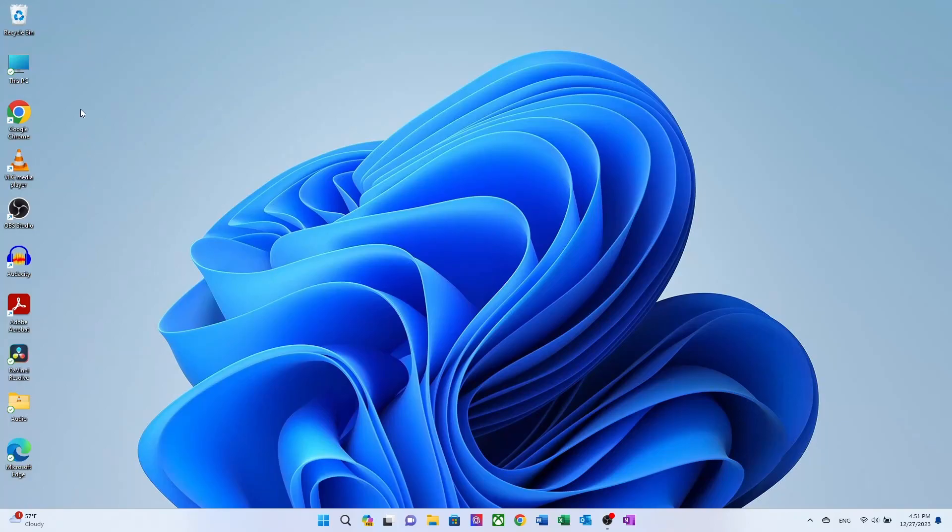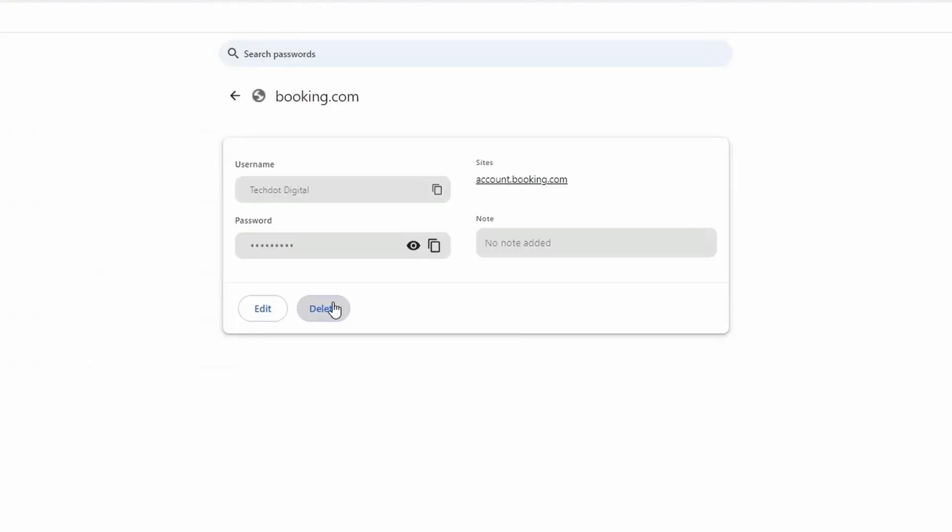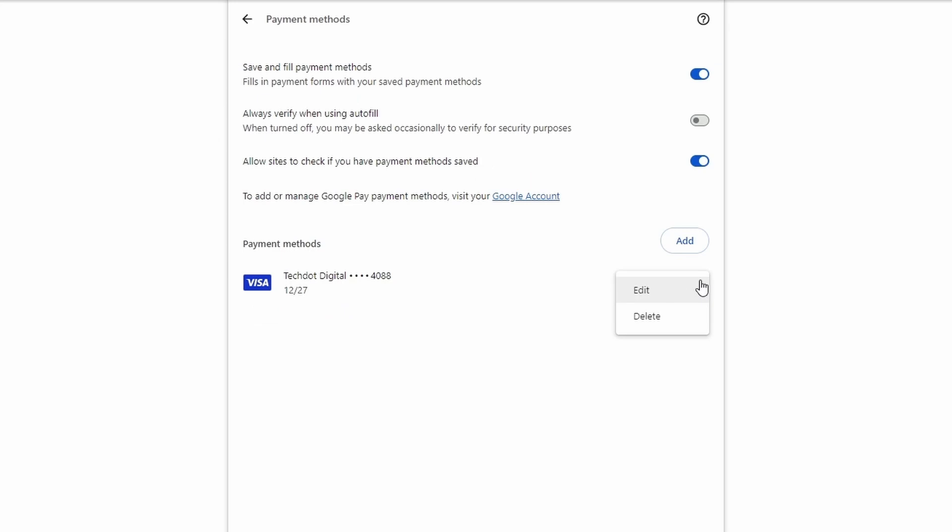In today's video, we'll address a common concern: how to delete passwords and payment methods stored in Google Chrome.